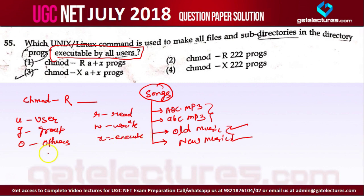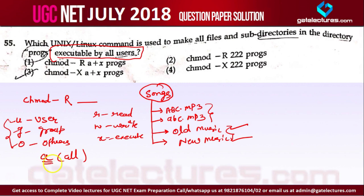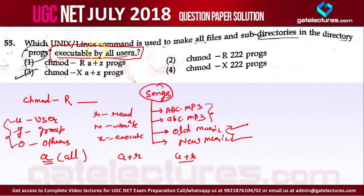There is also 'A', which means all — if you want to give access to user, group, and others — everyone — you use 'A'. For example, writing 'a+r' means giving read access to everyone. Writing 'u+r' means giving read access only to users. Since we want executable access for all users, we use 'A' for all and 'X' for execute.